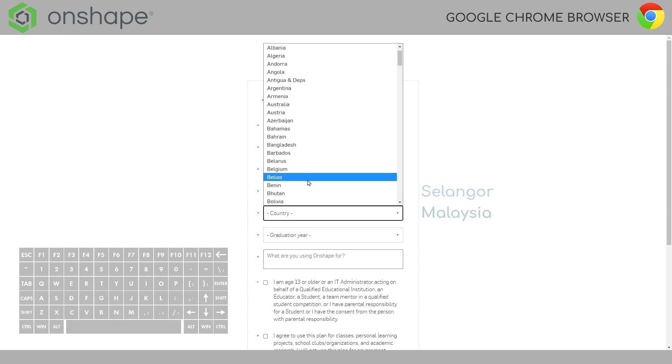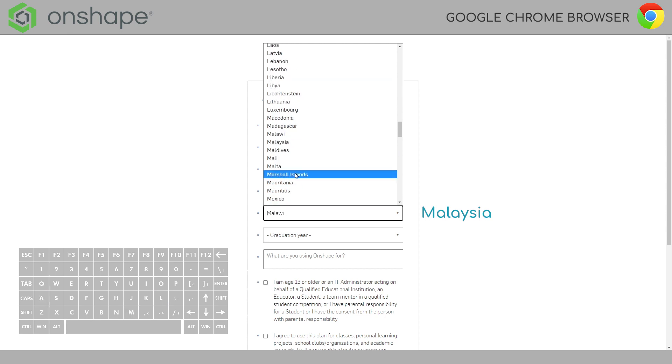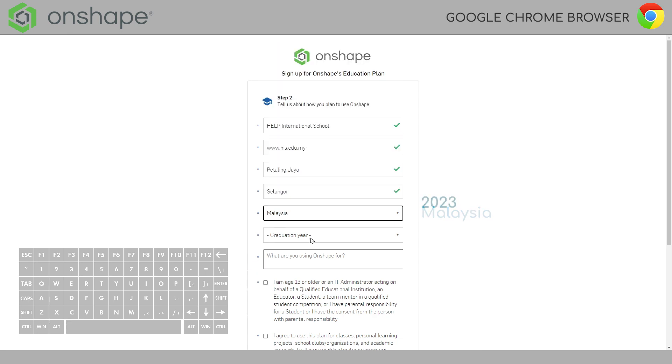Country. We are in Malaysia. I'm going to type MA while this is open and it will jump to Malaysia. M-A-L. And then just scroll down. There it is.